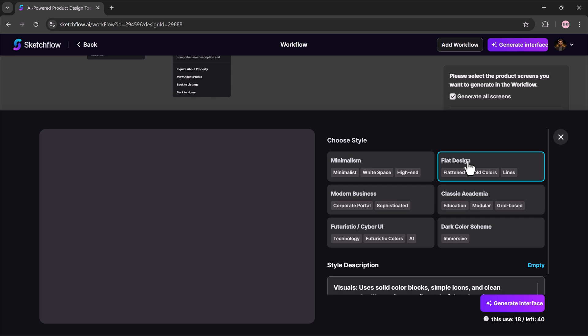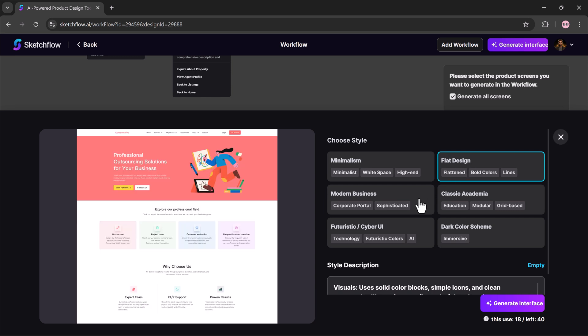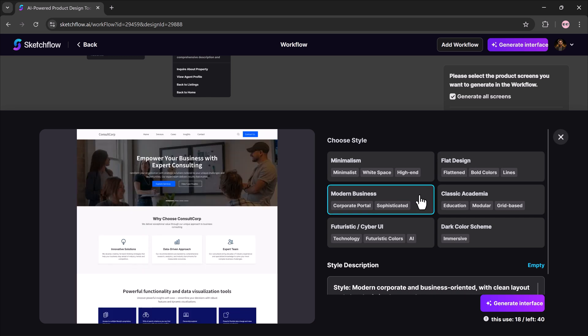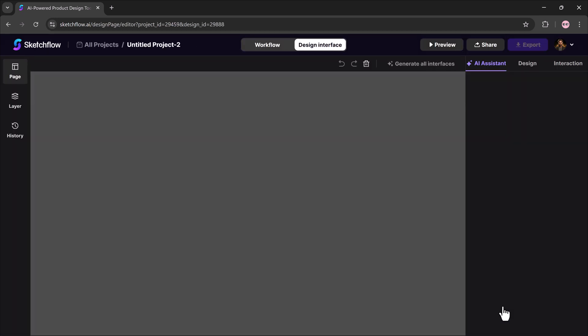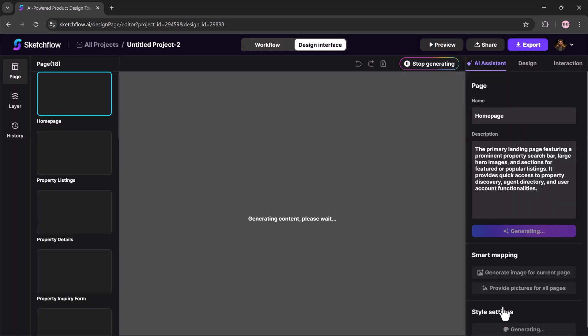Next, the tool will ask you to select a design style. Options include minimalist flat design, modern business style, dark theme. After confirming, Sketchflow.ai generates the full landing page along with additional pages.